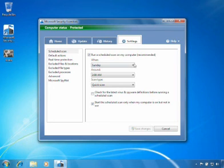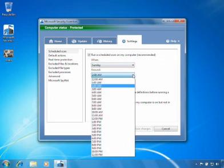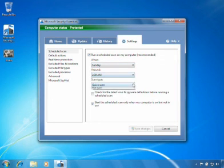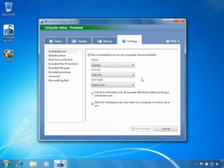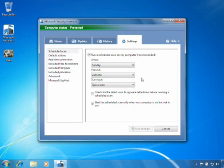You can change the date, time, or type of scan performed. It's best to pick a time when your PC will be on, but you're not likely to be using it. The default setting is Sunday at 2 a.m.